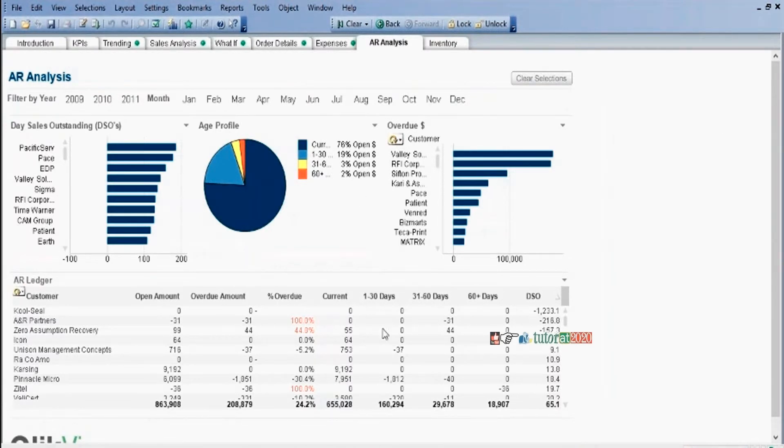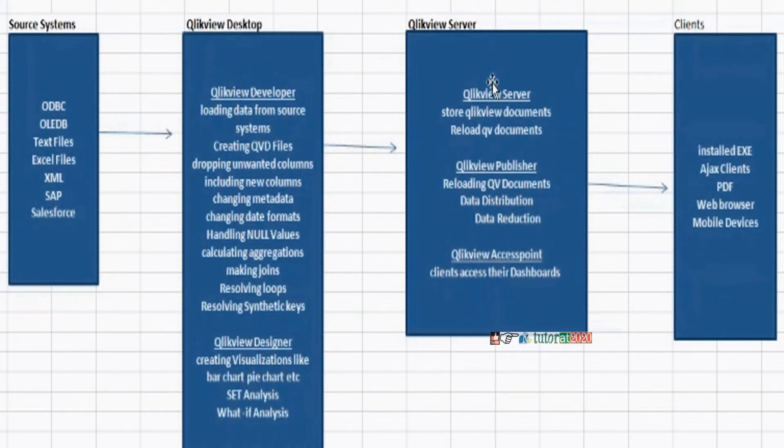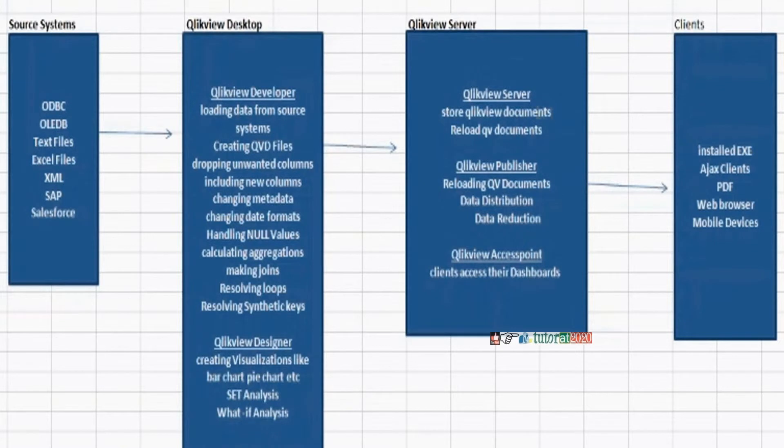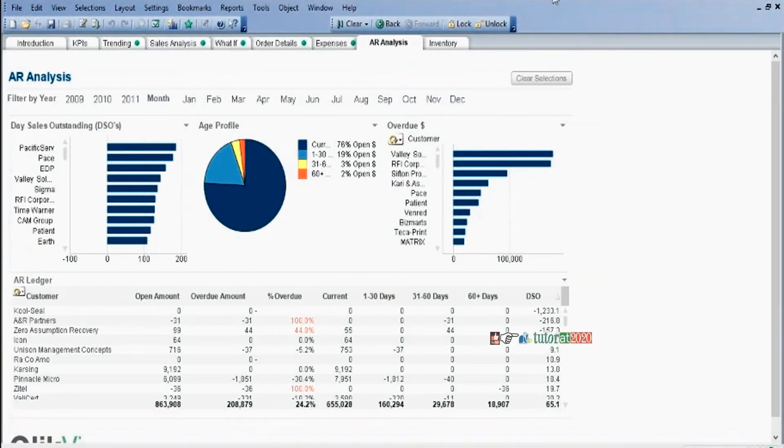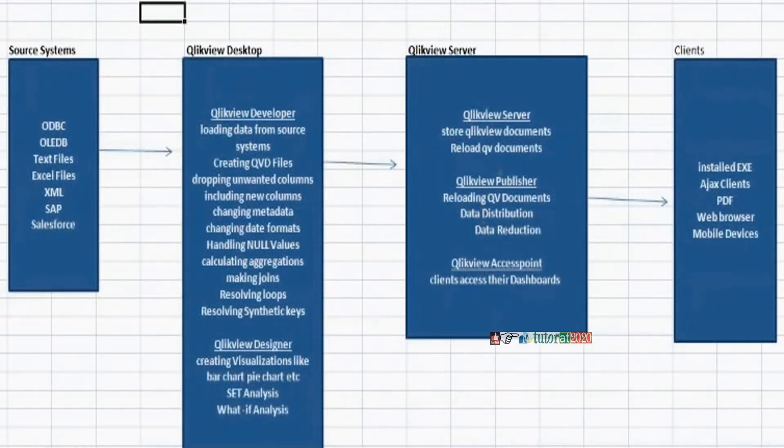After creating this type of QlikView document, we need to deploy the document into QlikView server for sharing purposes. QlikView server, the product is one but licenses are different. Mainly QlikView server and QlikView publisher licenses. QlikView server will store all these types of QlikView documents. QlikView document extension is QVW. You can say QlikView worksheet. It will store all these documents and it can reload those documents. Reloading means fetching latest data.